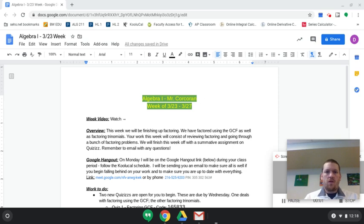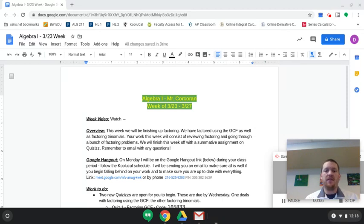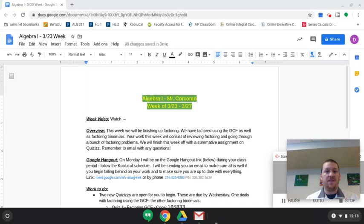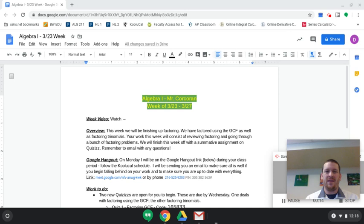Hey guys, Mr. Corcoran here. Just going to give a quick overview of what you'll be doing this week. I'm going to be sending out something like this every single Sunday to you guys so you know what's going on throughout the week. You'll know what's due, what you'll have to do, you'll get some resources, notes and everything like that.